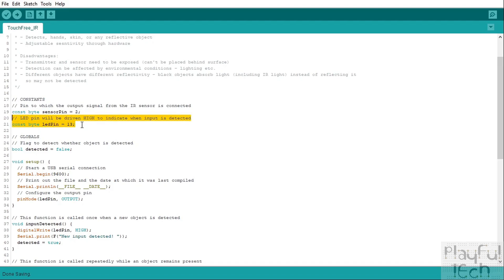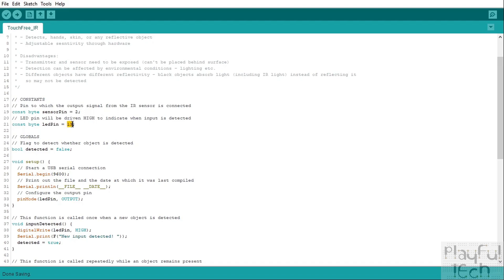And we'll also define an output pin for an LED that we're going to light up. Now as it happens, the obstacle detector sensor has an LED on board anyway so all this is really going to do is to replicate that LED coming on and off, but you could use this to drive a relay or any other thing as well. So this is going to be an output pin that changes to match the input that is read by the sensor on this pin.